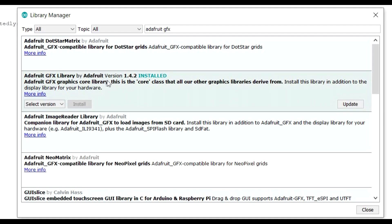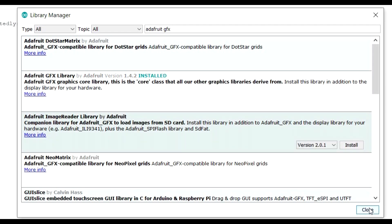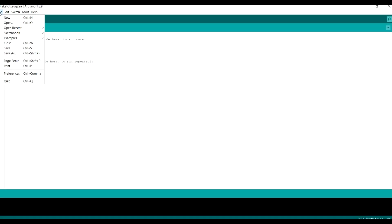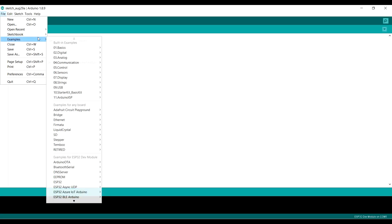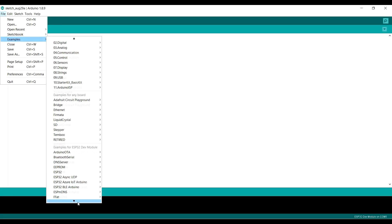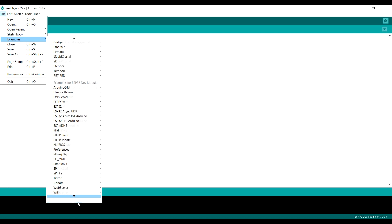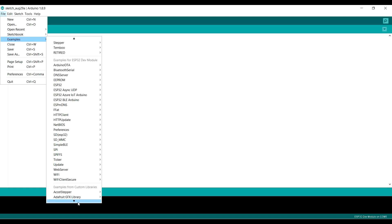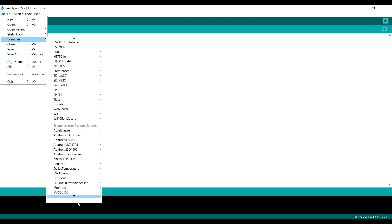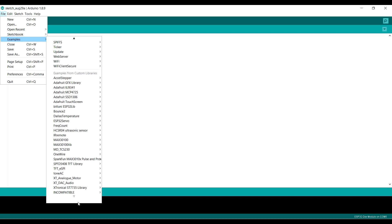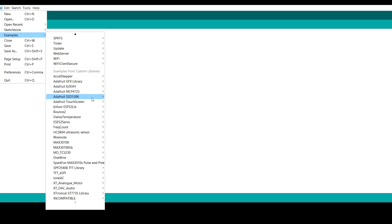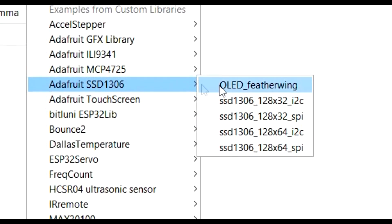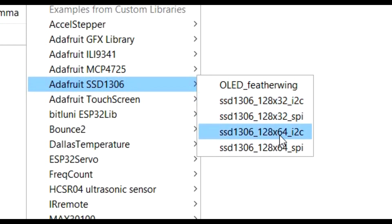Once you've got the library, you can bring up an example. Let's have a look. So File and Examples, I'm looking for something to do with Adafruit SSD1306. Down and down we go, and you're probably all shaking at the fact that it's actually gone past, hasn't it? There it is, SSD1306. We've got my particular screen, which is the 128 by 64 I squared C, so that's the one we want.